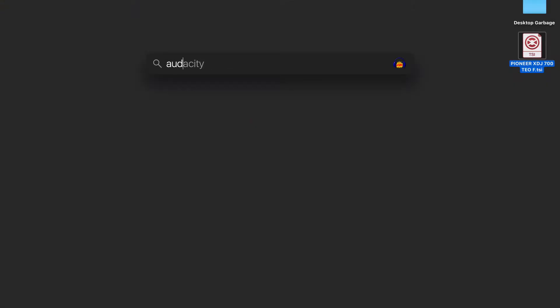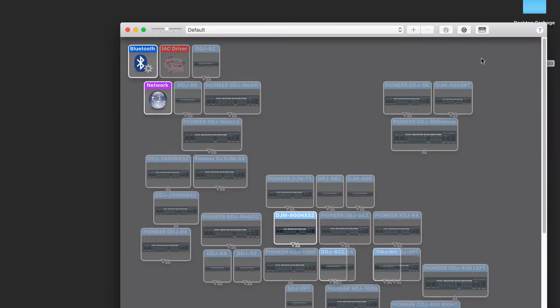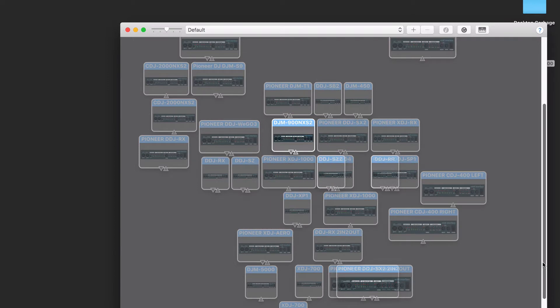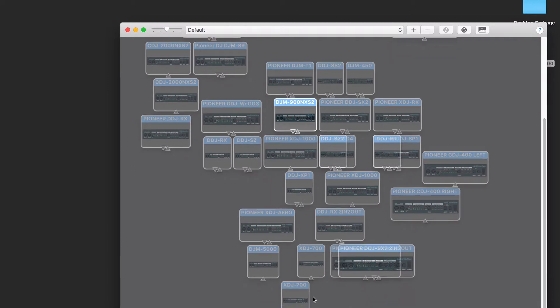Next thing to do is to launch the audio MIDI setup. You can find this in the Utilities folder of your applications, and ensure that you have the XDJ700s recognized as devices. Here in the MIDI Studio window, you can see my XDJ700s have previously been connected to the system, but they're grayed out because they're not currently connected.